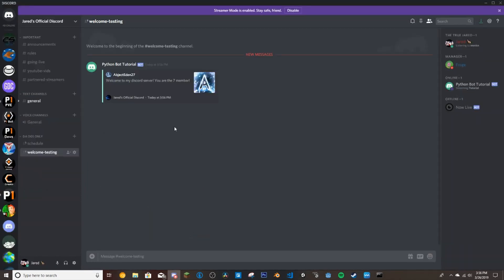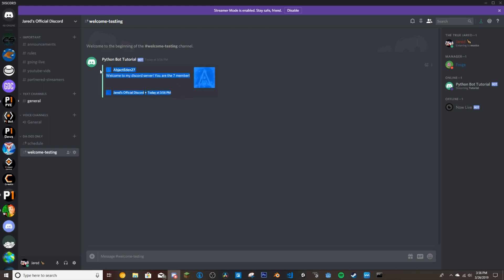And if we go back in here, there is our embed and it's showing the welcome message. So we could have probably phrased this a little better. But as you can see, it's telling us this is the seventh member in the Discord.